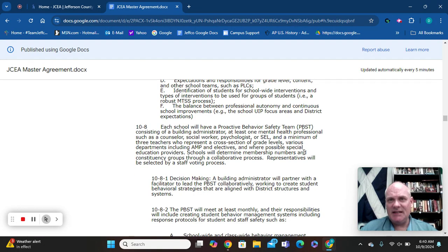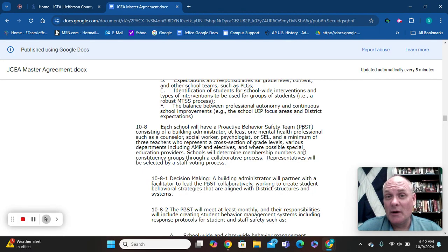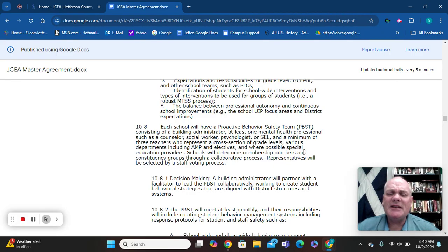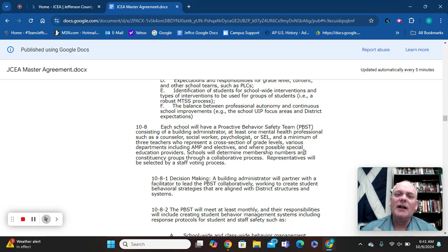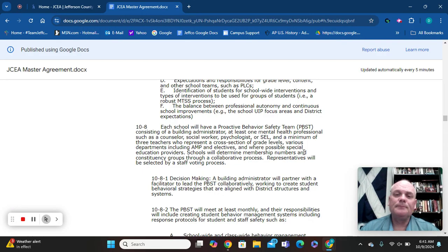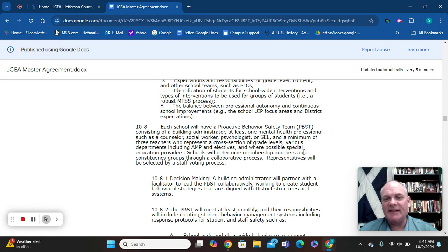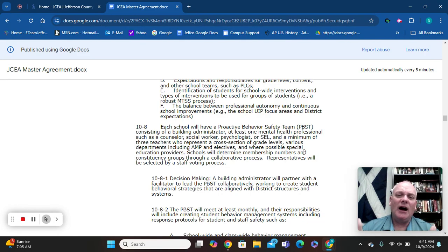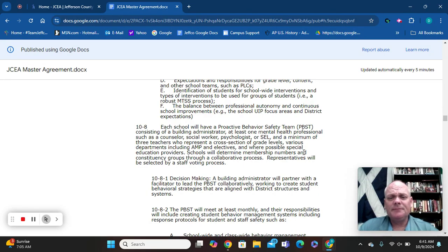Then there's the PBST — the Proactive Behavior Safety Team, or as Dale calls it, the Pabst Blue Ribbon team. They're in charge of behaviors within the school, both negative and positive. This team requires a building administrator (not necessarily the principal), one mental health provider such as a counselor, social worker, psychologist, or SEL specialist, and a minimum of three teachers from across the building — a cross-section of grade levels or departments, including AMP and electives.